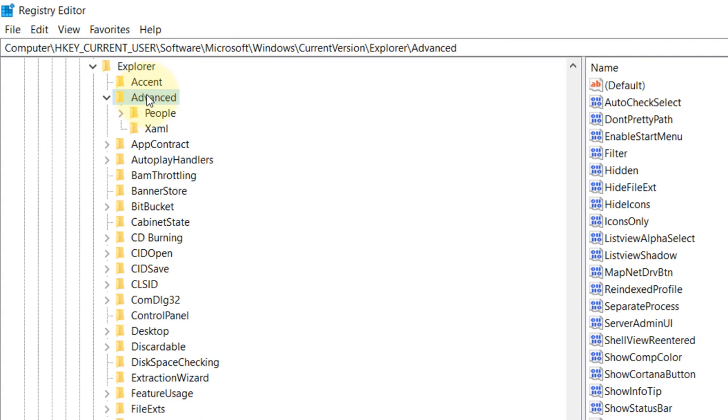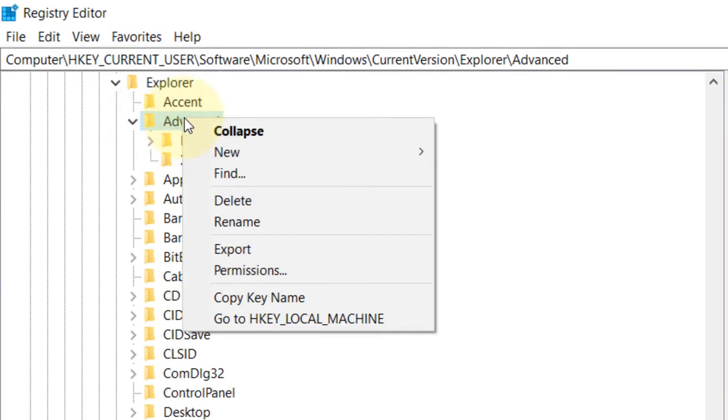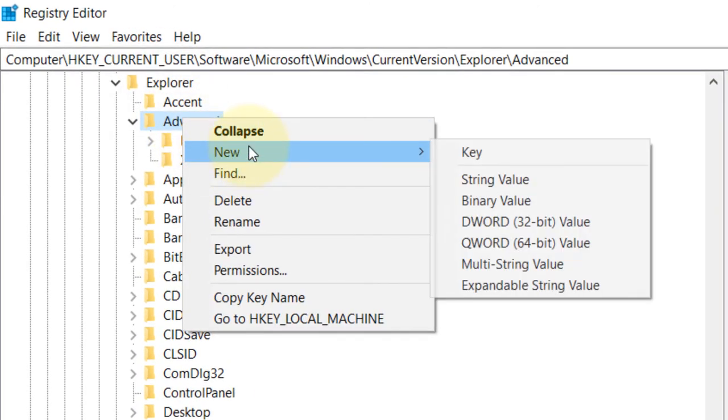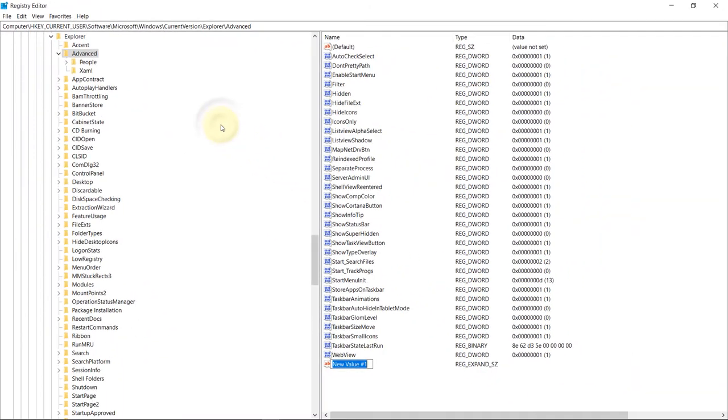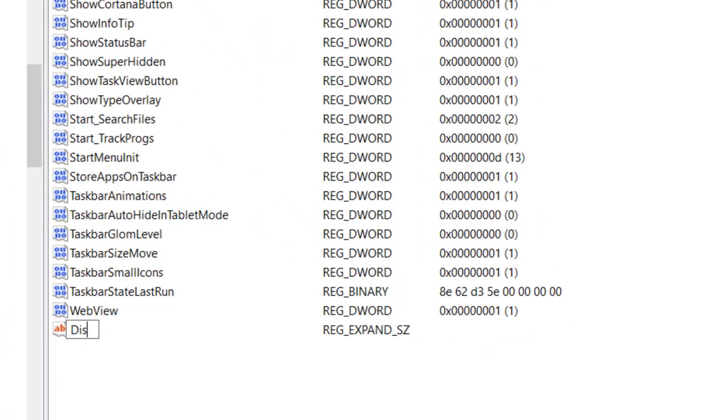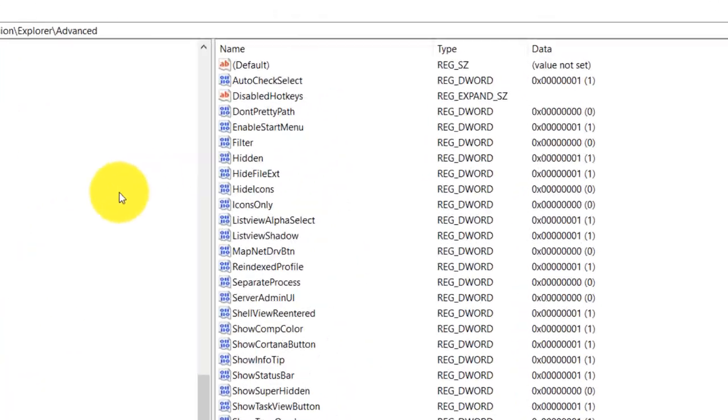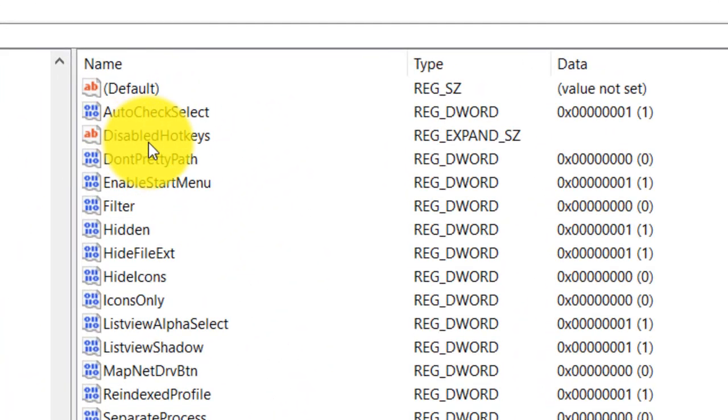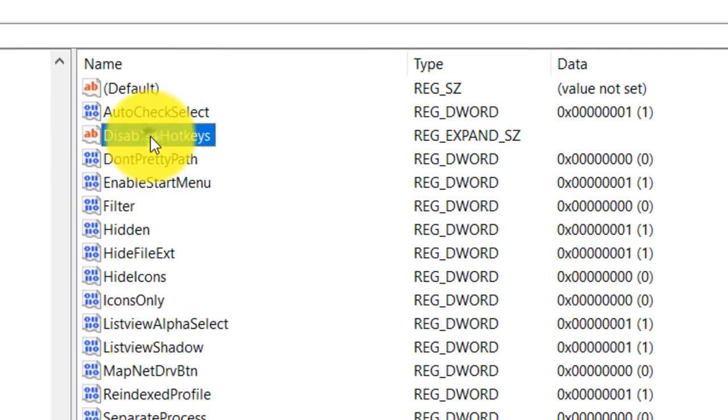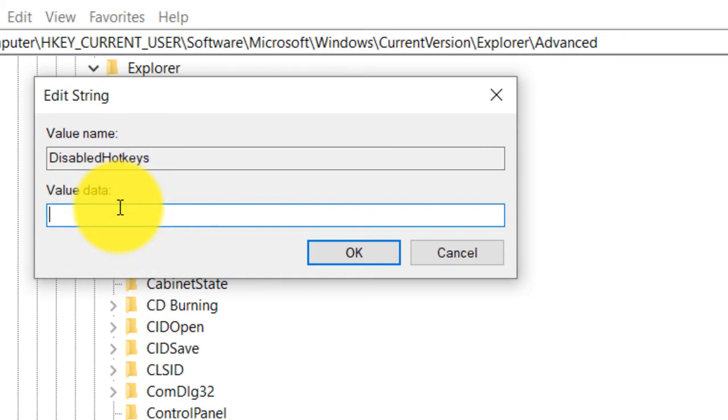Select Advanced. Right-click on Advanced, select New, and select Expandable String Value. Name it DisableHotkeys. Enter. So now all we have to do is to double-click on DisableHotkeys that we have just entered.